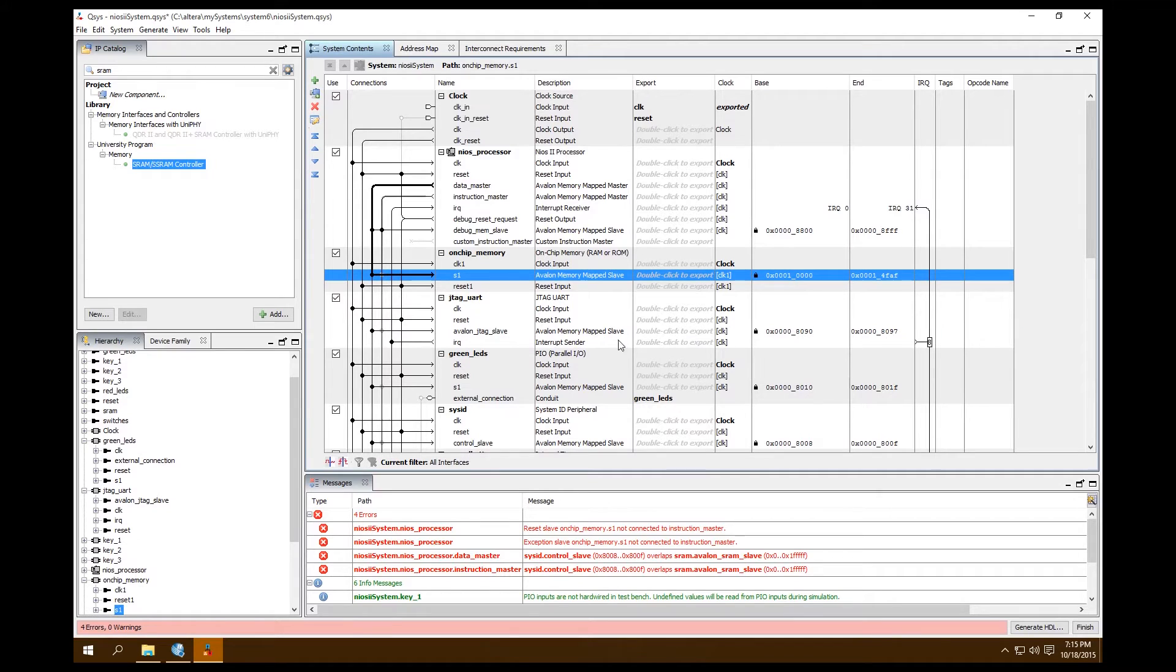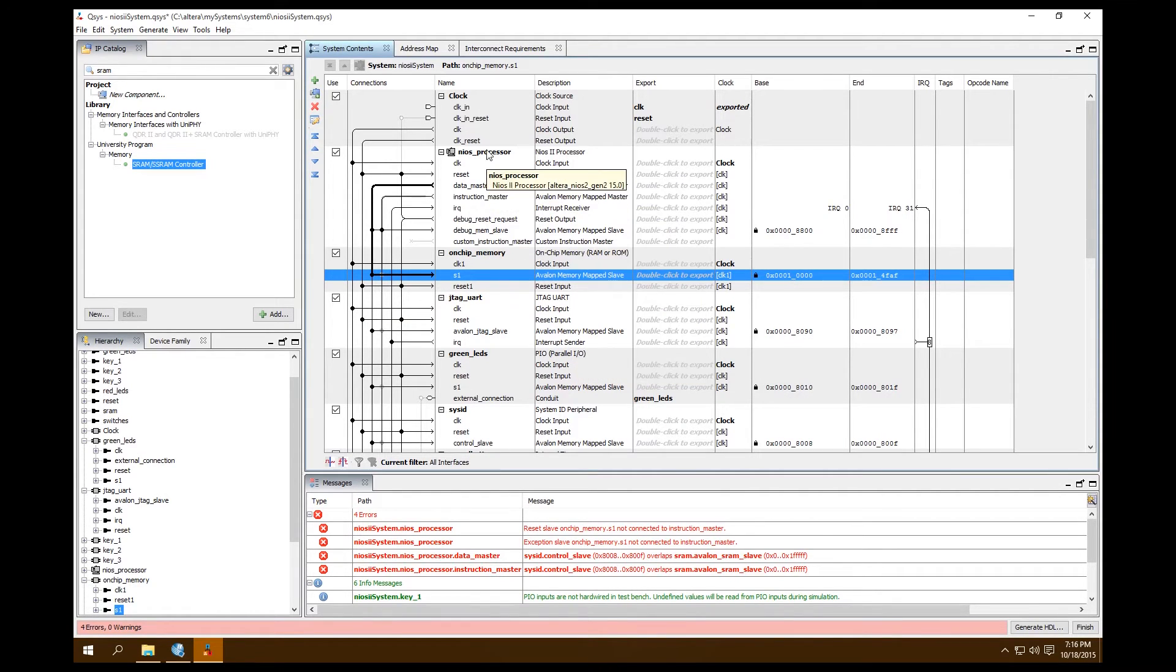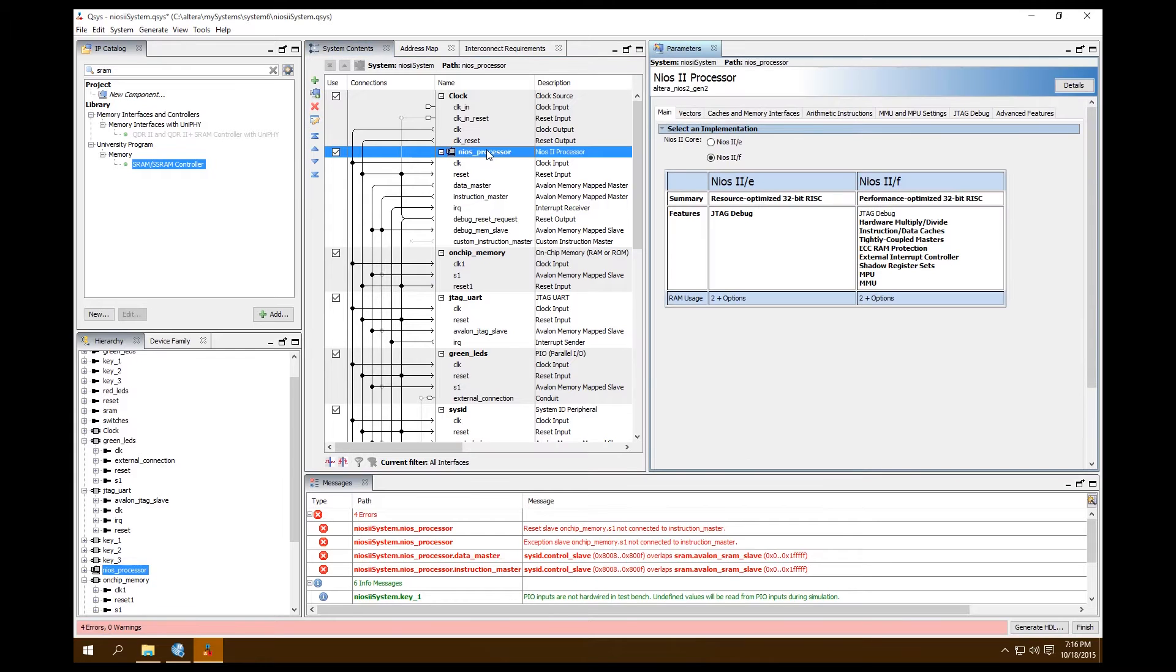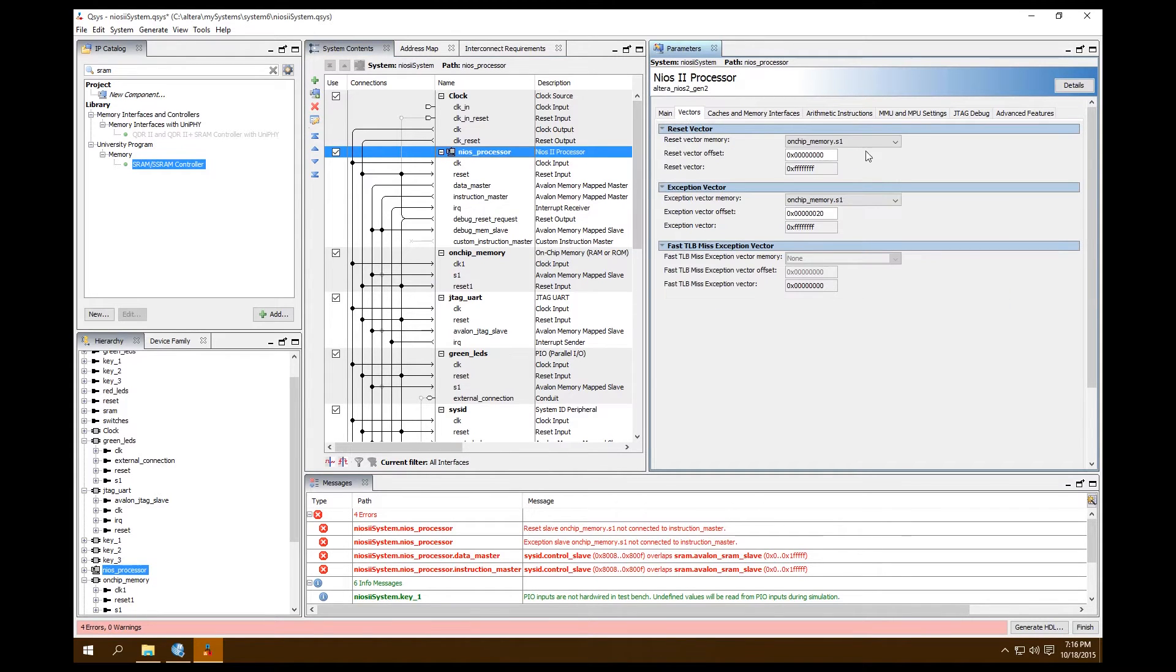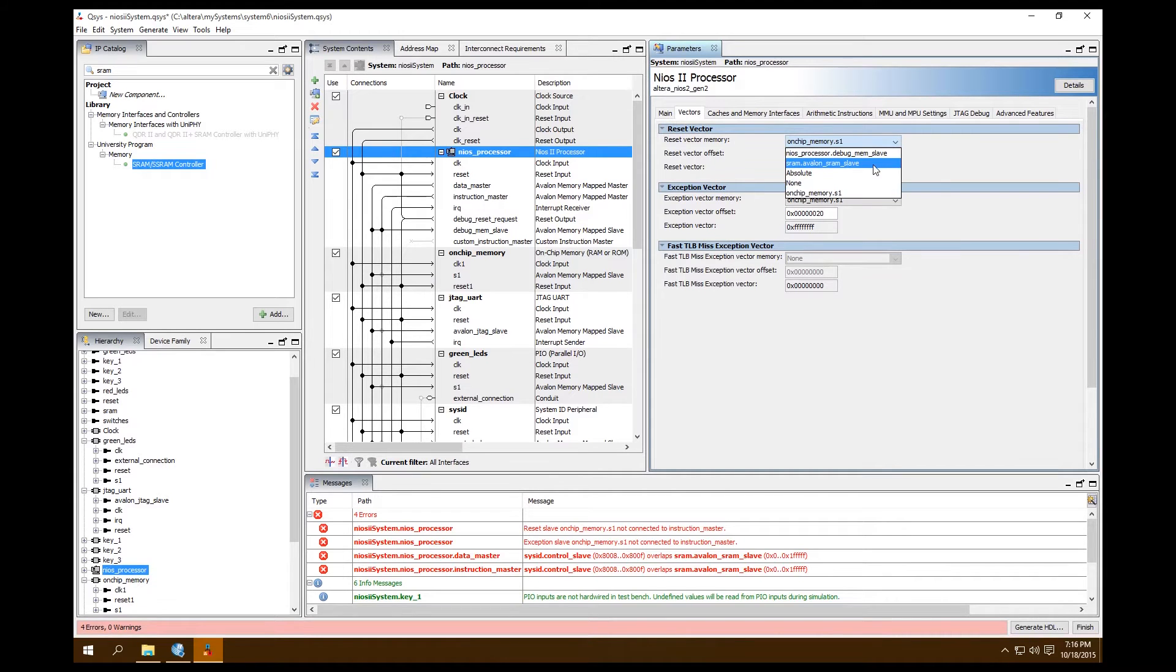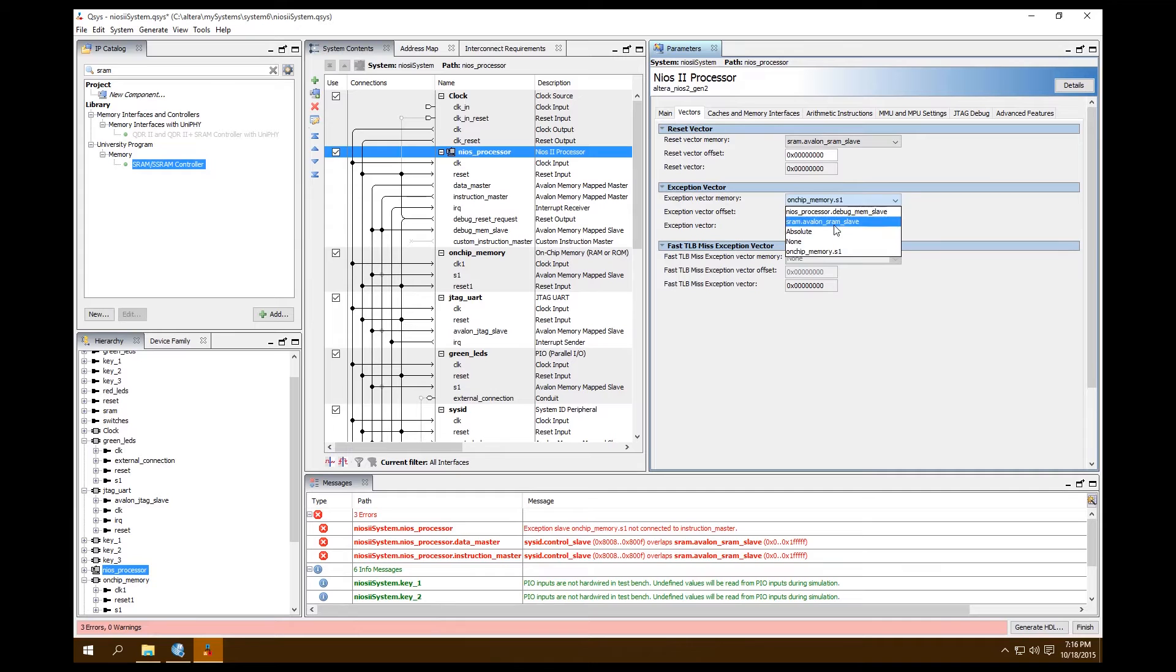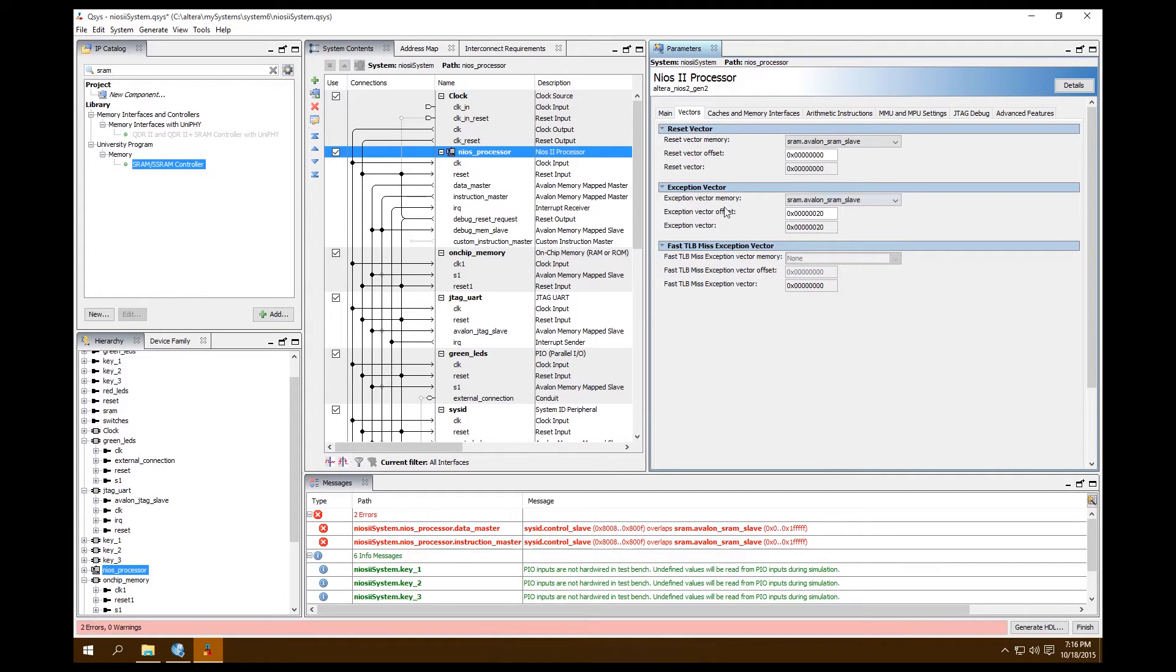Now there's one more thing we need to do since we changed our primary memory. We need to go back into our Nios II processor. Double-click on our Nios II processor, go to Vectors, and we want to change this from on-chip memory to SRAM. Change this one from on-chip to SRAM as well for both our reset and exception vectors. Since we're done there, we're good.